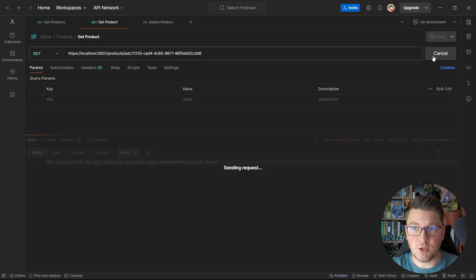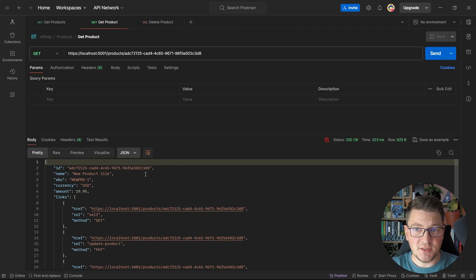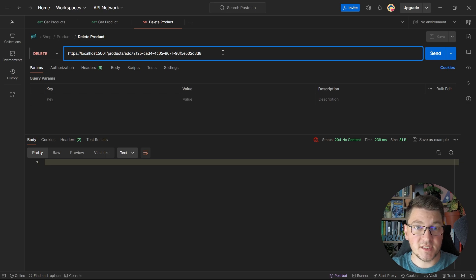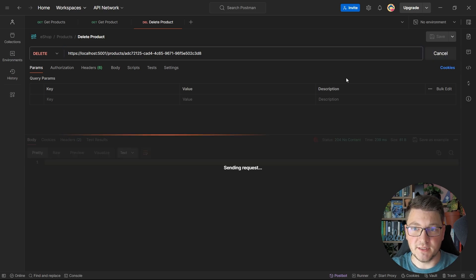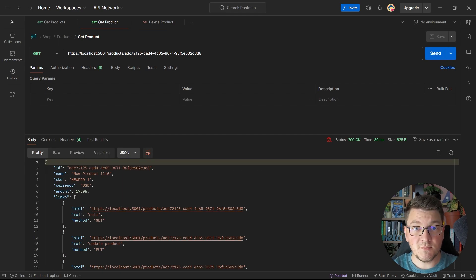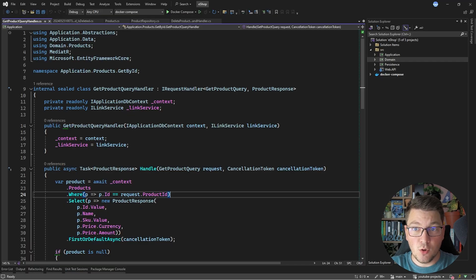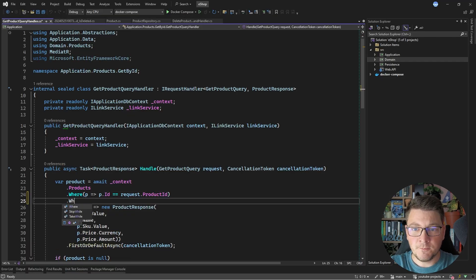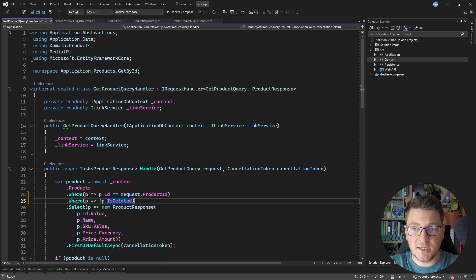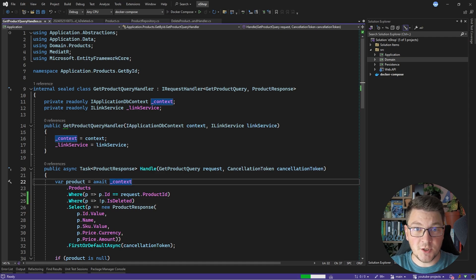I'm going to fetch a different product from the database — you can see that this product exists — and now I will try to delete it, except we are going to issue a soft delete. You can see that this request completes, but if I try to get the product from the database, you can see that it's still there. This is because we aren't filtering out soft deleted records in our queries. If I go over to the getProductQueryHandler, I can add another where statement to only return products where isDeleted is not true. If I start the application again